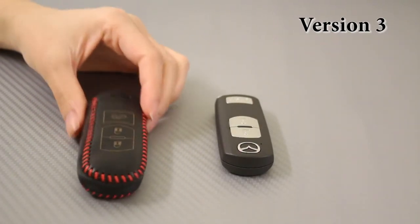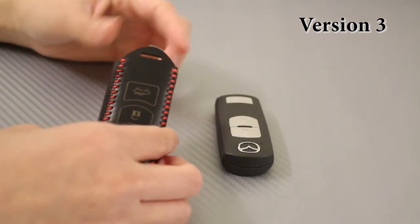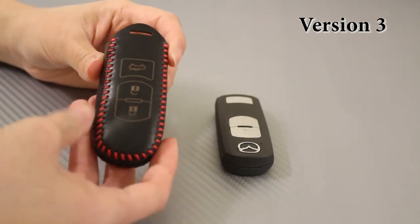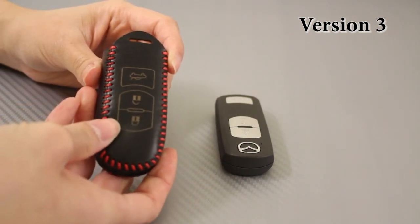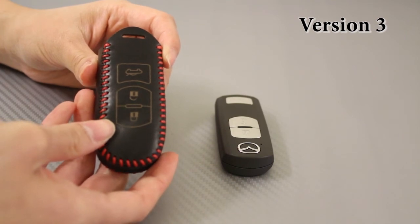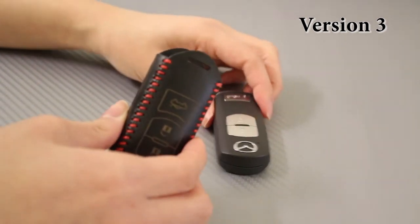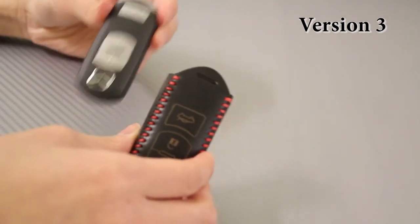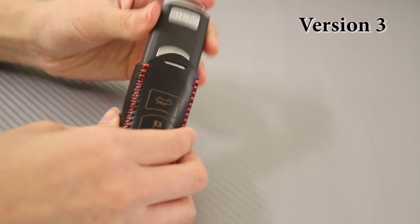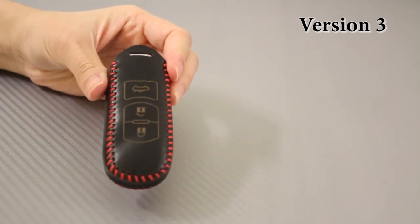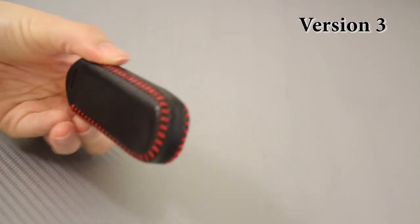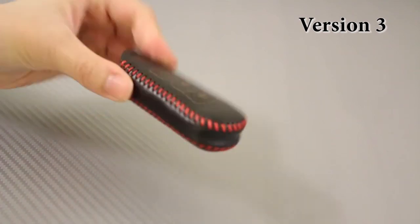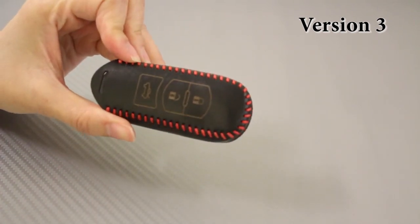It's crafted from genuine leather with precise laser imprints. It's also a tight fit so you have access to all the buttons. Installation is as easy as slipping the key into the holder. While this version is the most expensive one, it's only by a few dollars more for good quality and design.